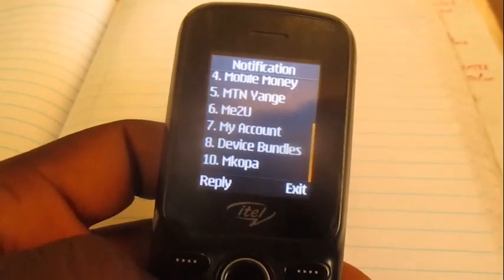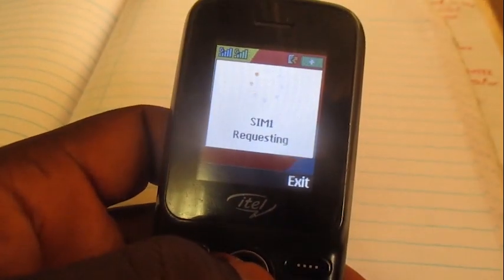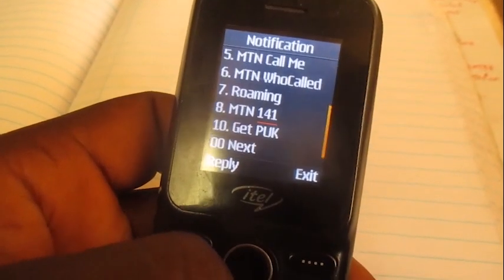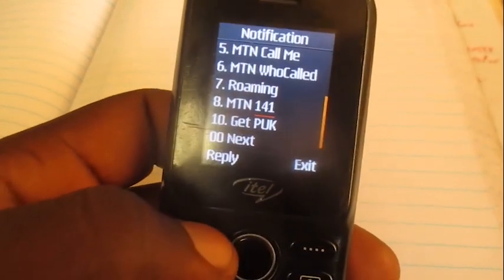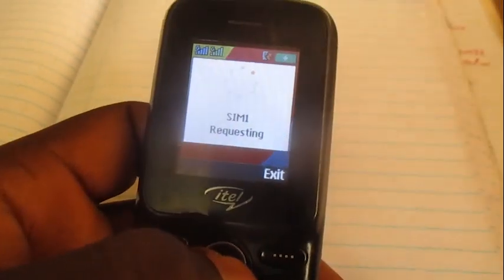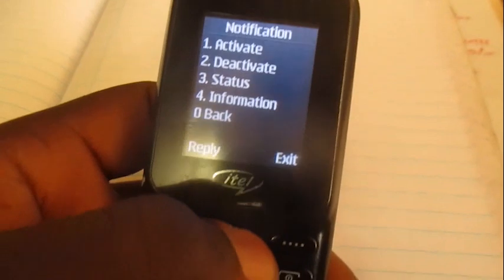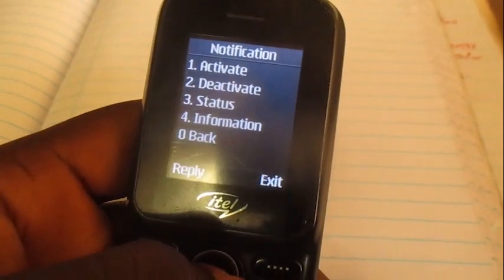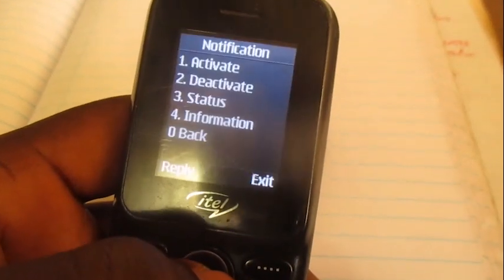Go to option number seven, which is My Account. Then over here, go to 'Who Called' — that's option number six on M10. Activate it, and then you'll be able to know every person who calls you whenever your phone is switched off. Yeah, thank you.